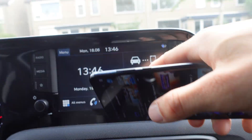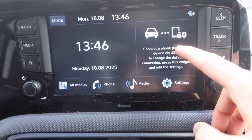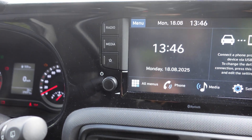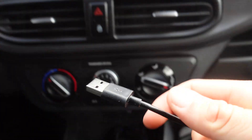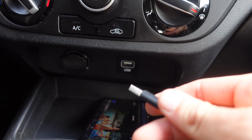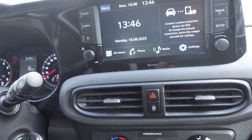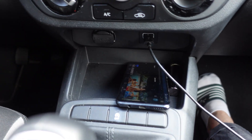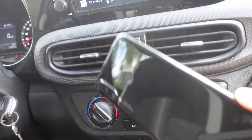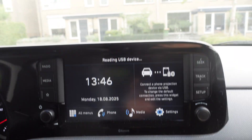We now have Amazon Prime on our phone. The next thing we're going to do is connect it to Android Auto. It says 'Connect a phone projection device via USB,' so we have a USB cable here. I'm going to plug one end into our auto unit and the other end into the phone. Just so you know, for those wondering, this is a Huawei phone.